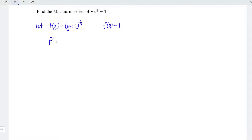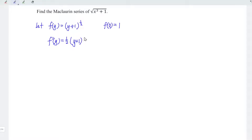Let's differentiate the function with respect to y. When we differentiate, bring down the power and reduce the power by 1. So 1 over 2 minus 1 is equal to negative 1 over 2. At point y equal to 0, we have 1 over 2.